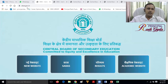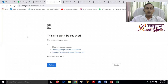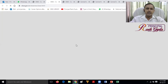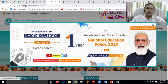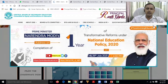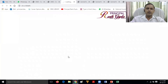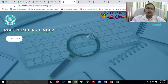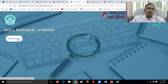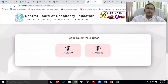Let me show you. This is the first page. This is the Prime Minister's address. You can hear about the national education policy. You will see details about CBSE. We will go to our topic. As we scroll down, you will see the roll number finder. CBSE has introduced a new tab on the main page. You can click this and this page will show.